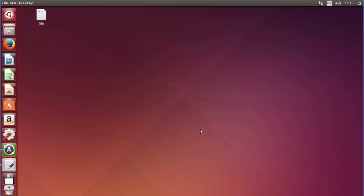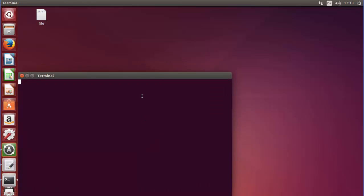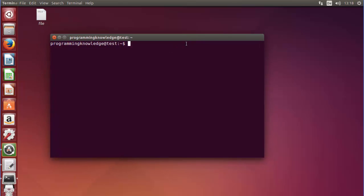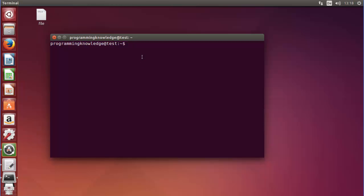Let's see how we can download and install Jenkins on our Ubuntu operating system. In order to have Jenkins on Ubuntu, you need to have Java JDK installed first. Open your terminal — I have the commands which I will give you in the description, which you can copy and paste into your terminal, and then Java JDK and JRE will be installed on your system.